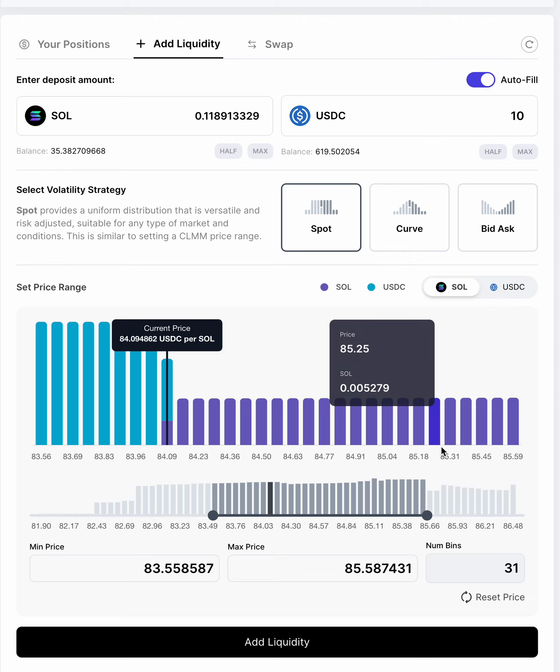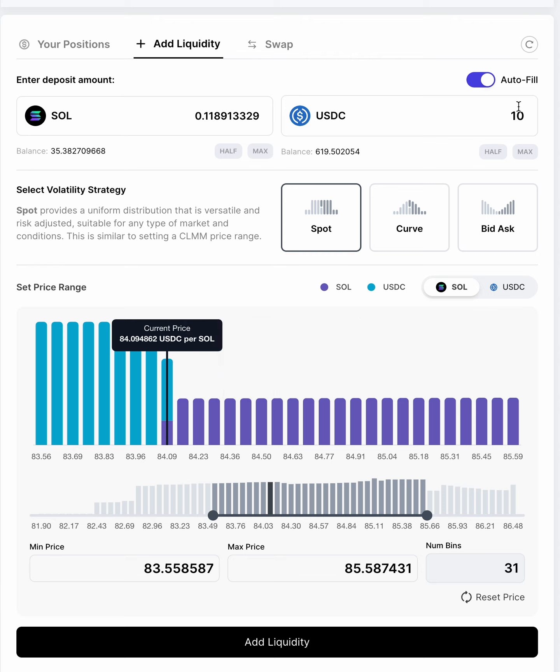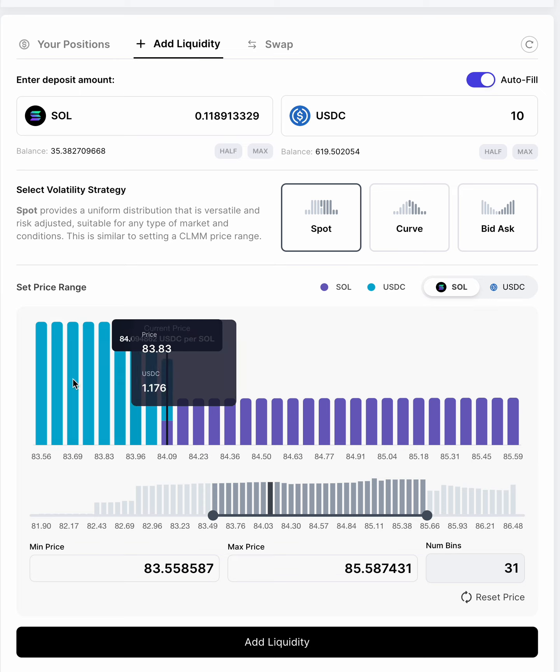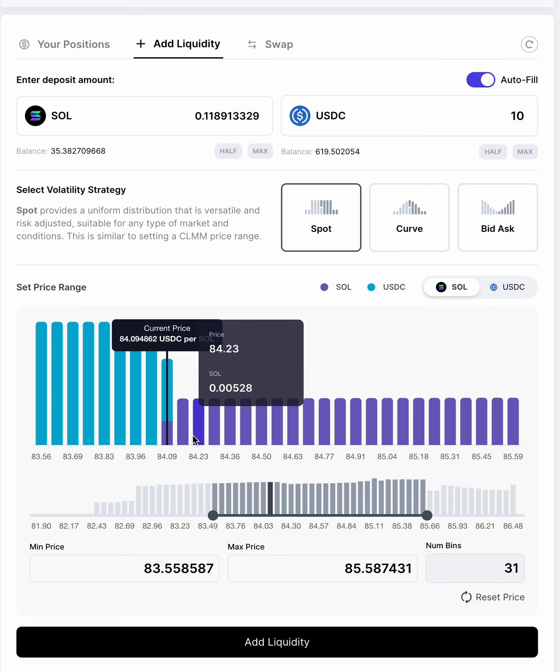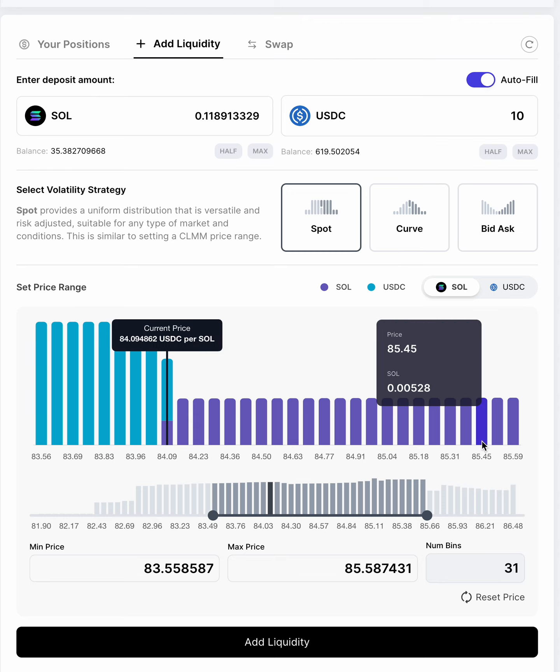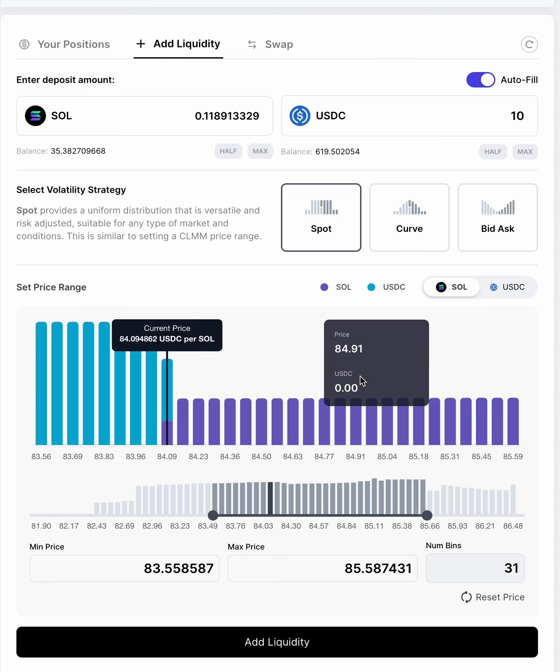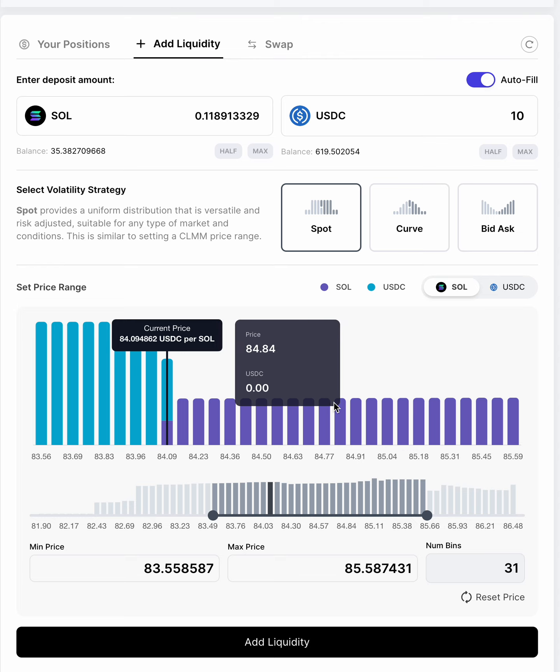Now, one thing you might note here is that the heights are different, right? And the reason for that is that, by default, with autofill checked in, if you want to deposit 10 USDC, the UI will automatically put in $10 worth of SOL. And the reason why the heights are different is that the USDC is distributed over fewer bins than the SOL is. And so if there's more bins, there's less you can put in each bin, and thus the height is lower.